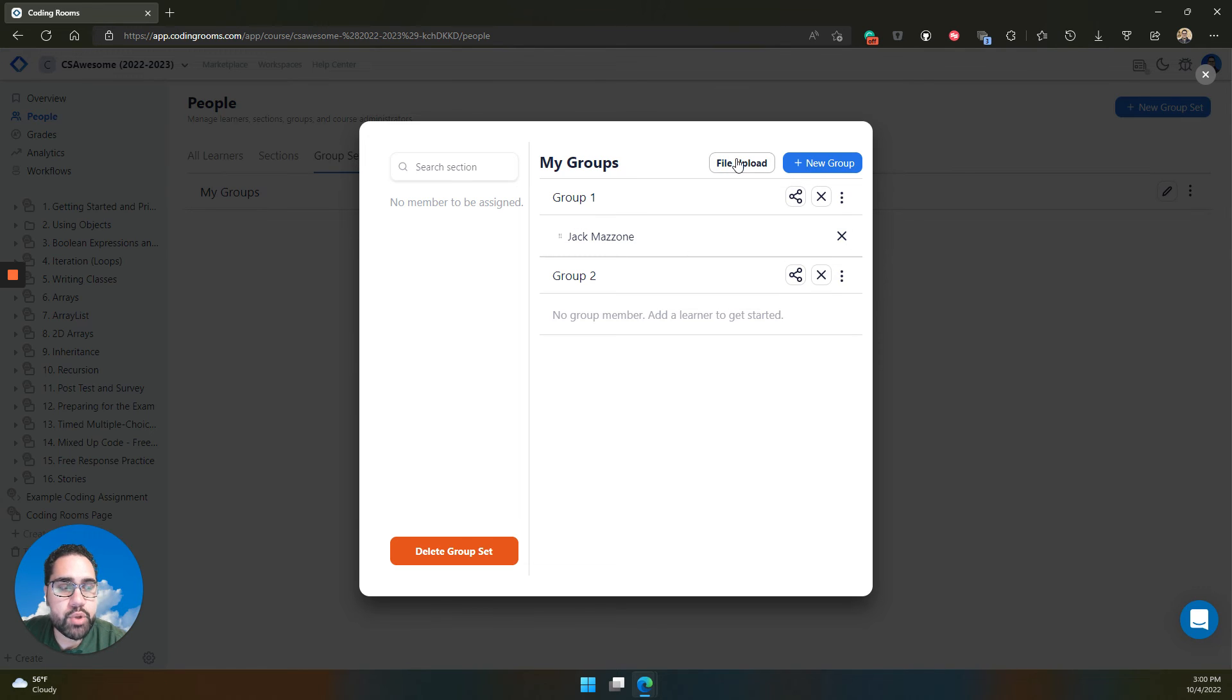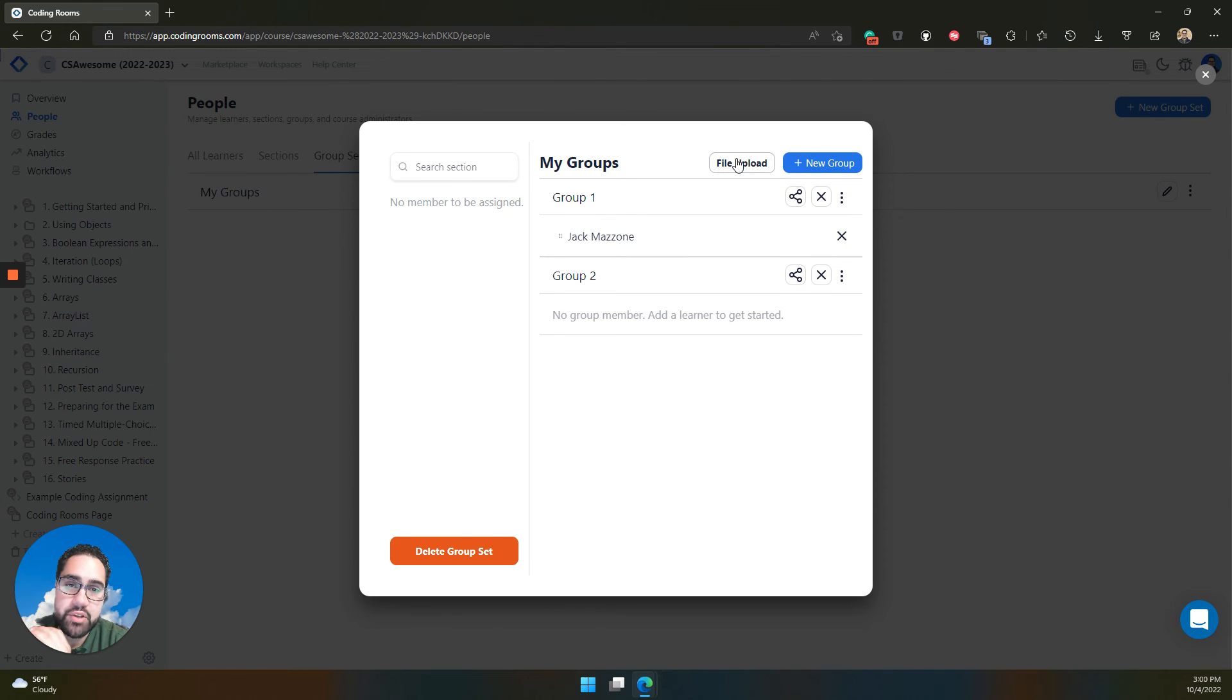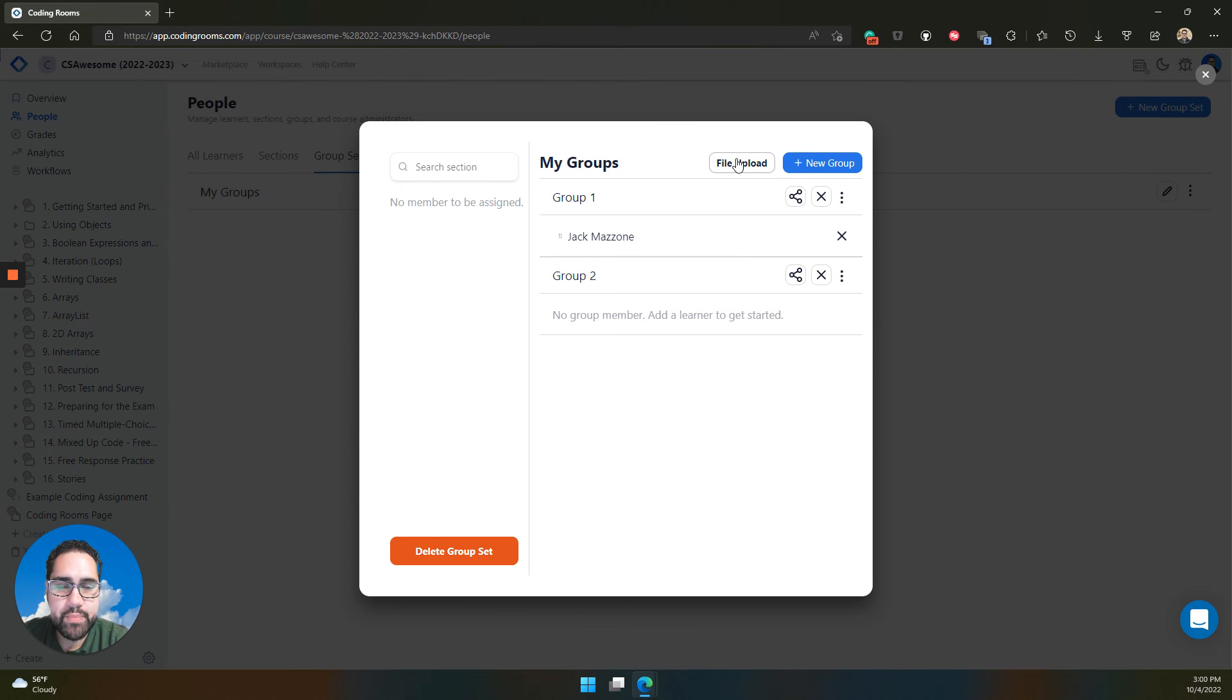You can also upload a file to manage these groupings, if it's a little bit easier to maybe work in a spreadsheet application or something to create the groups.